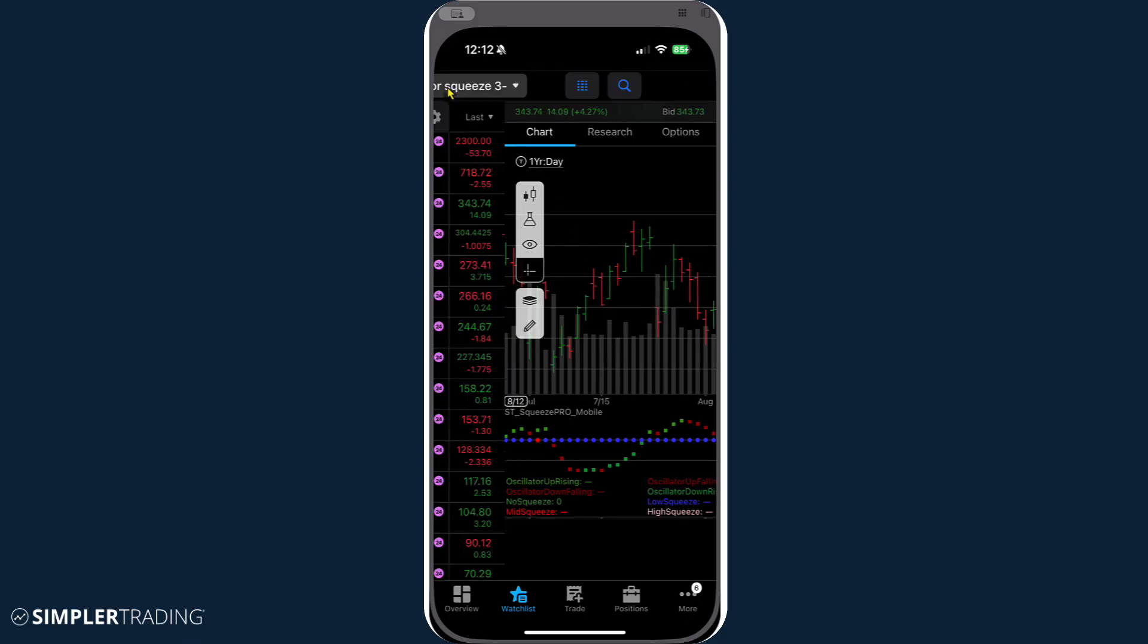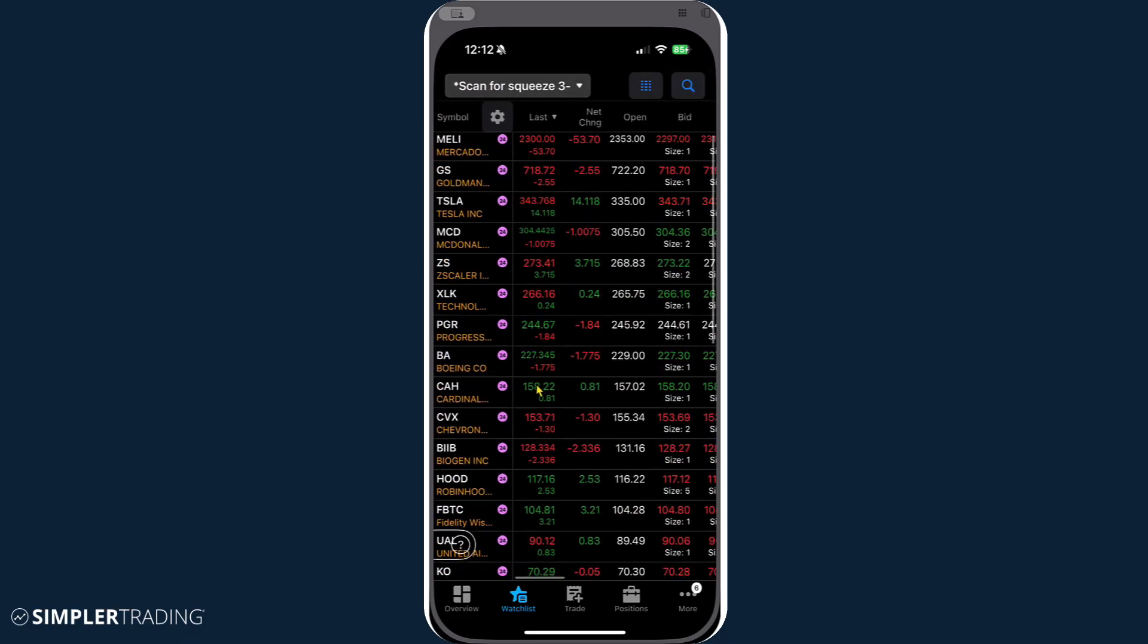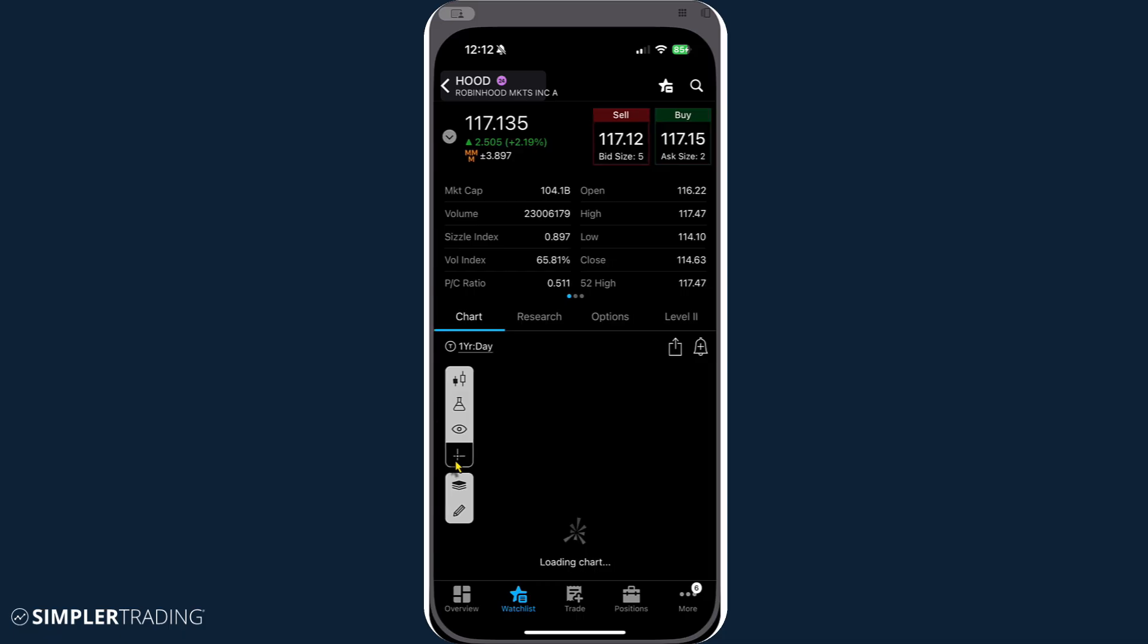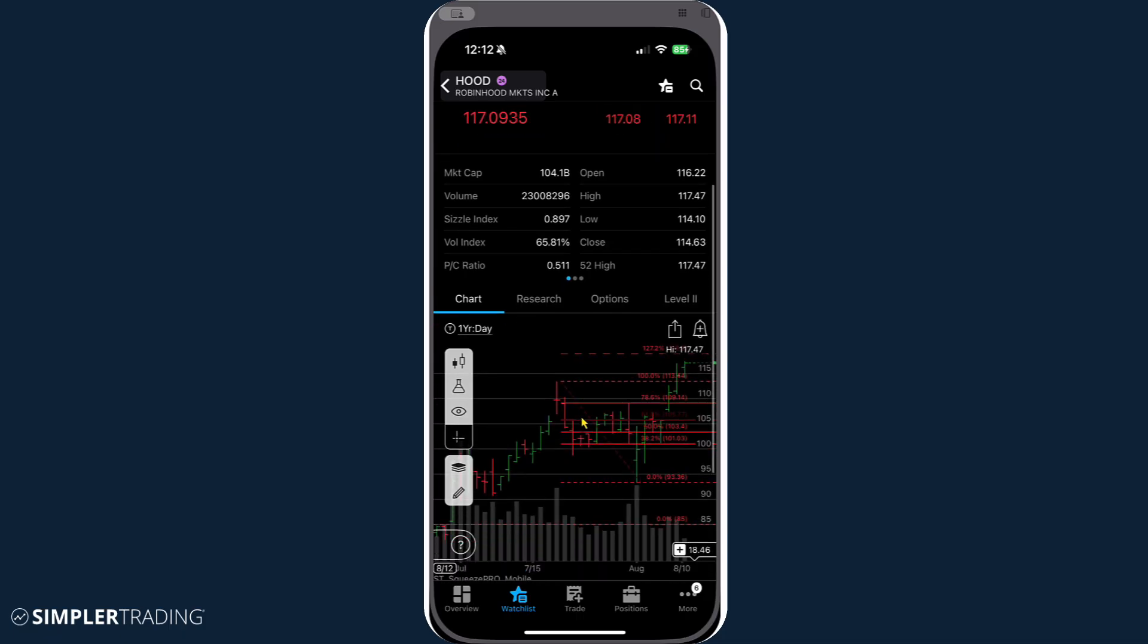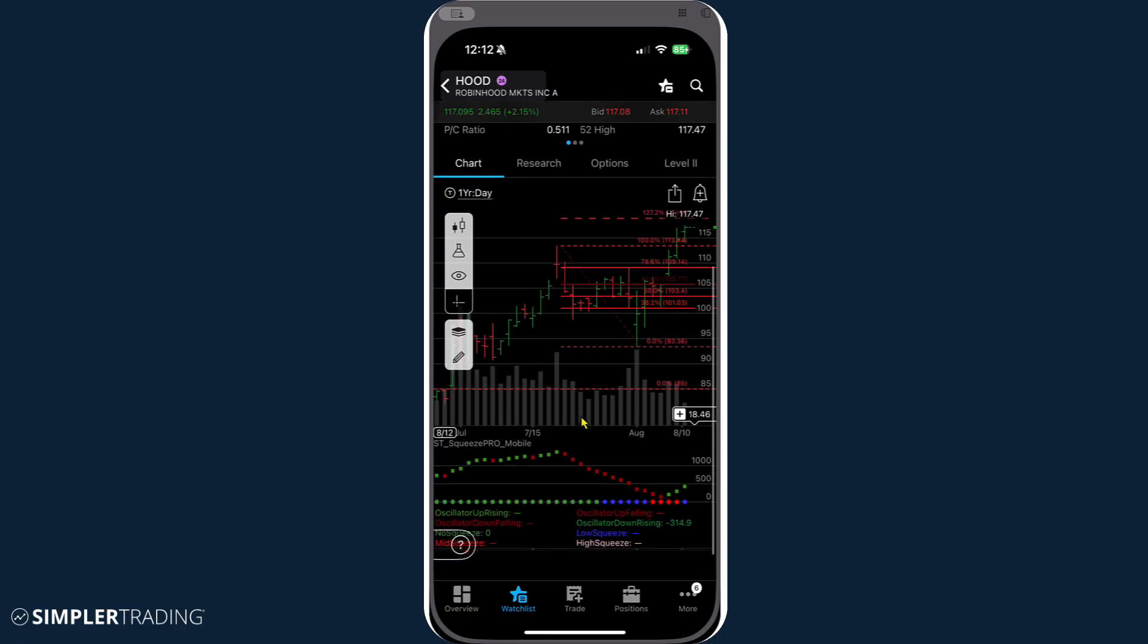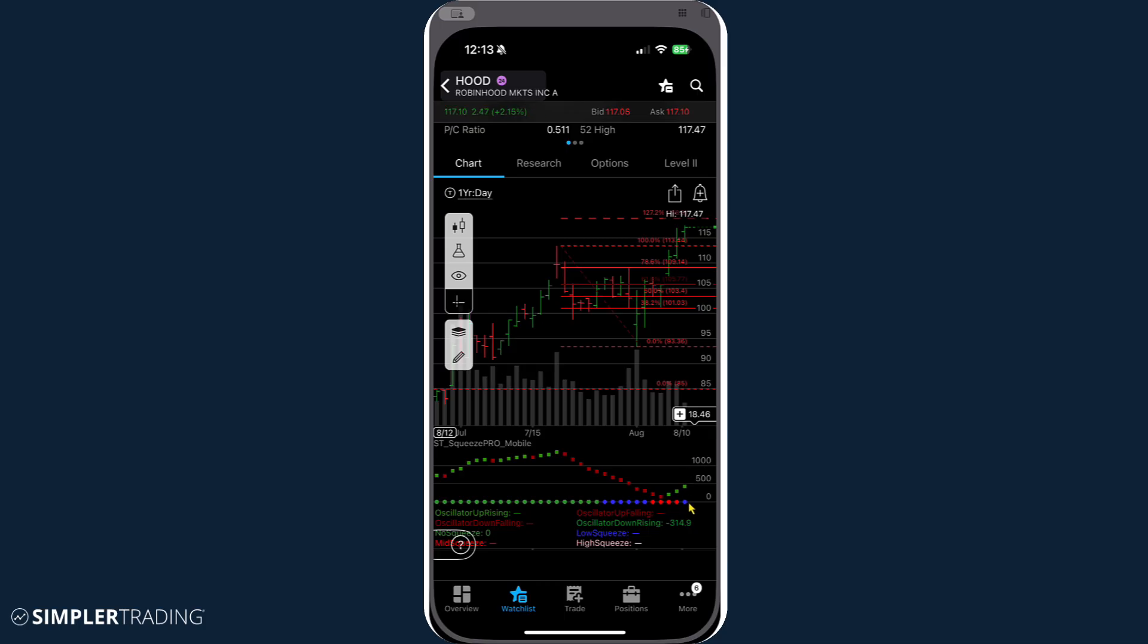From there, we can go back and take a look at what else happens to be in a squeeze. Again, all of these are currently on the daily time frame and you can just see the idea of the compression or the moments in time where we're trading inside a range. And then as we work to exit that squeeze, we now have the visual.